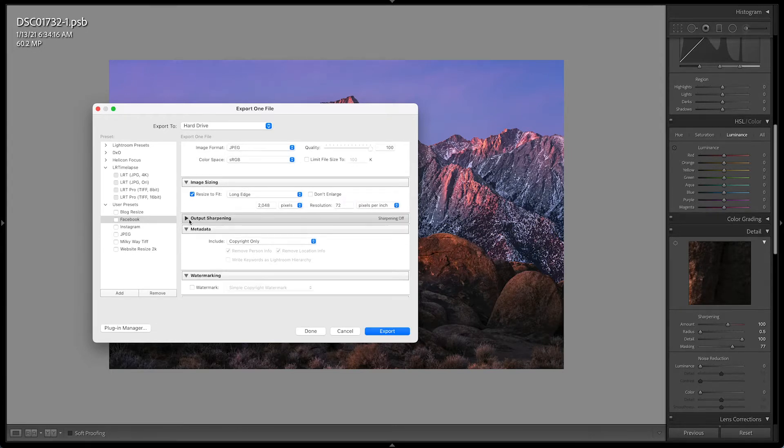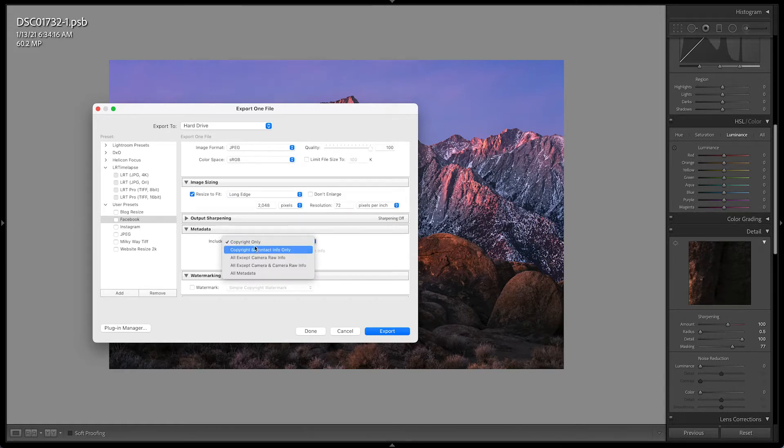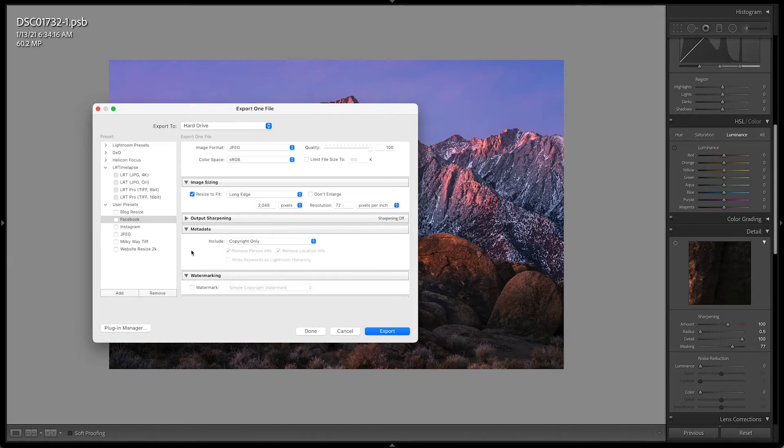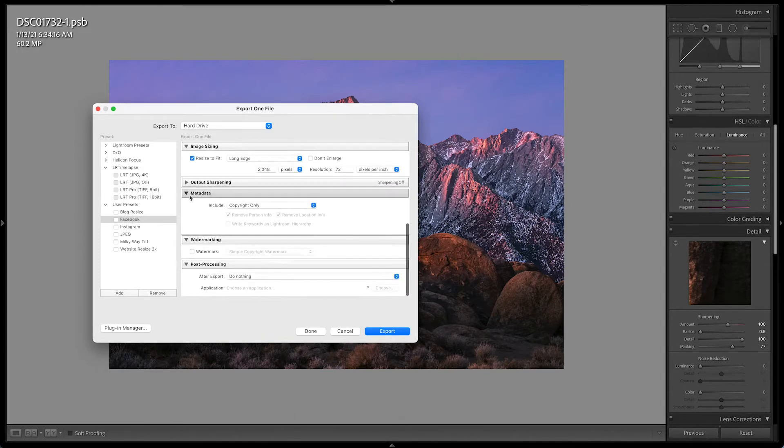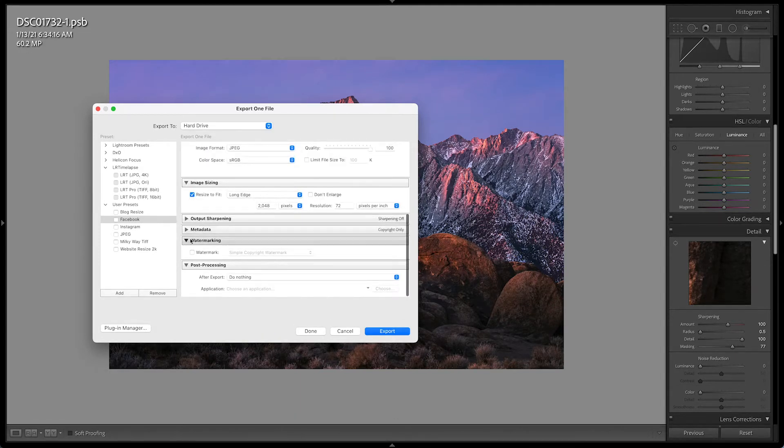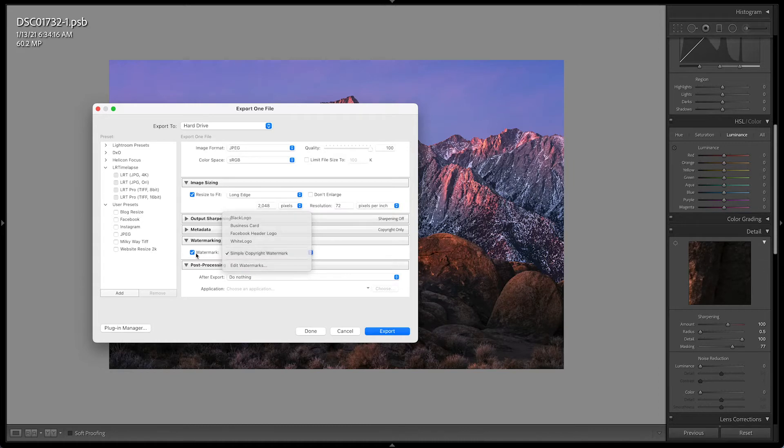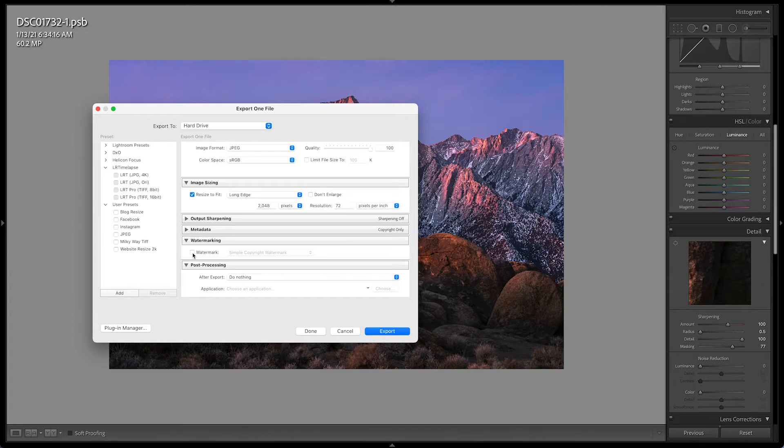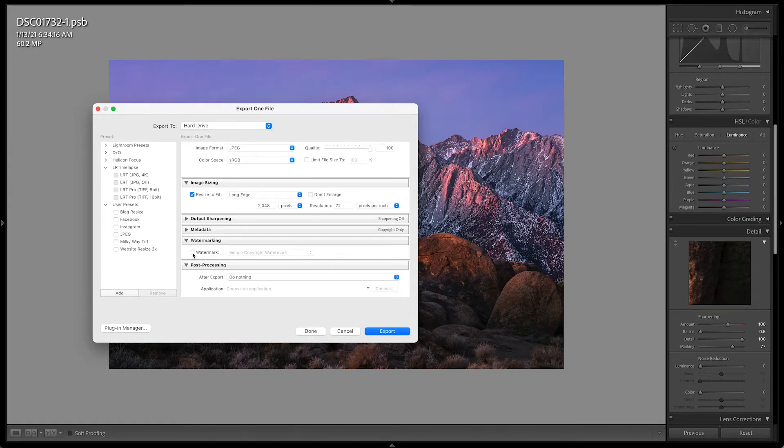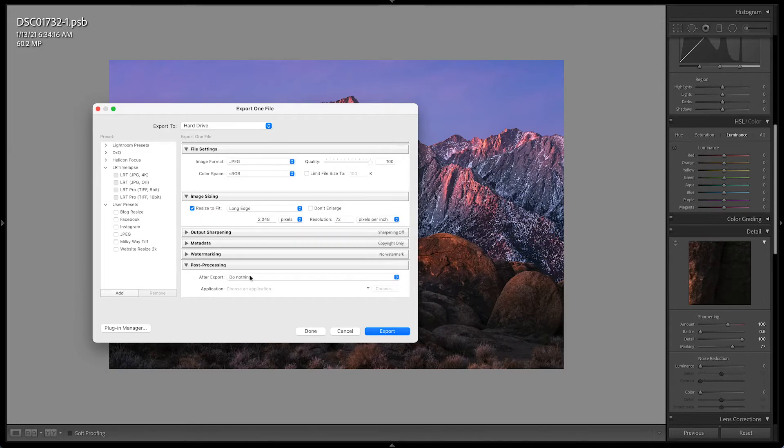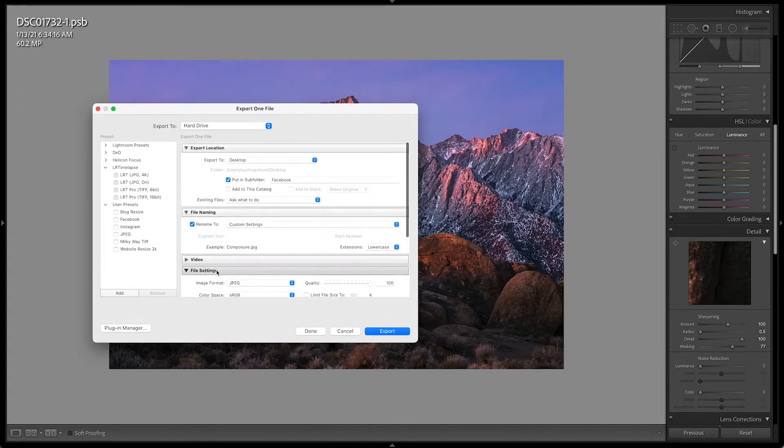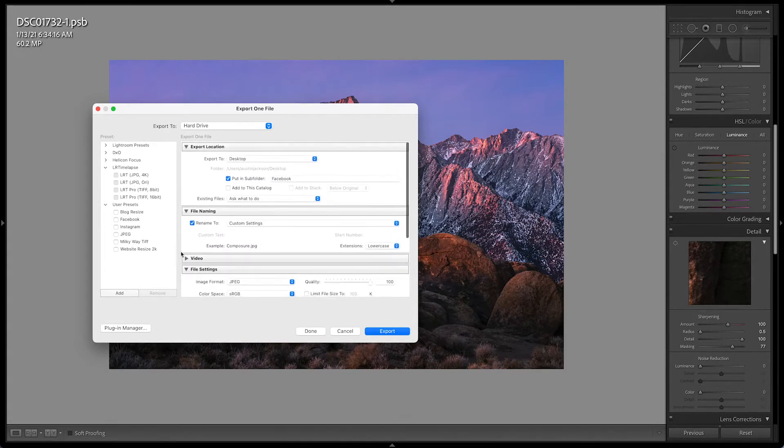Now I go through. I don't do any output sharpening. For metadata, if you want to include the metadata, you can. I just have it set to copyright only. If you include the metadata, Instagram and Facebook are just going to strip it out. So it's not necessary for you to have. Now, if you want to do a watermark, you can definitely feel free to do that. You would check this box and then you can choose one of your watermarks here or you can create one or whatever you want to do. I don't personally recommend watermarking your photos. I don't watermark mine. Generally speaking, watermarks are very easy to remove. If someone really wants to steal your photo, there's really nothing you can do to prevent it. So that is my two cents on watermarking. And then post-processing, do nothing.